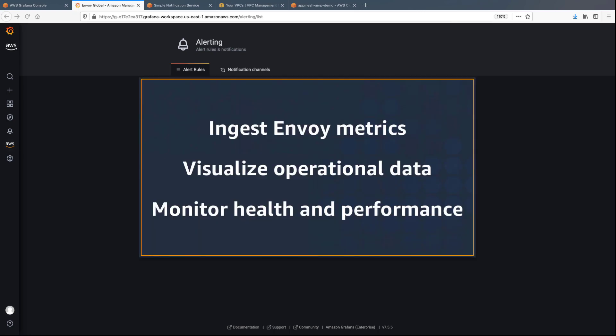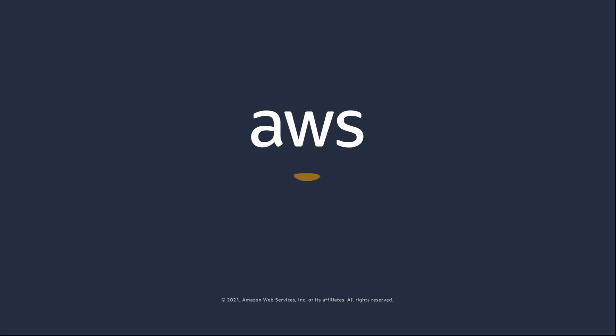You've just seen how to monitor your service mesh container environment using AMP and Amazon Managed Grafana. You can learn more about this topic in the description and links for this video. Thanks for watching. Now it's your turn to try.